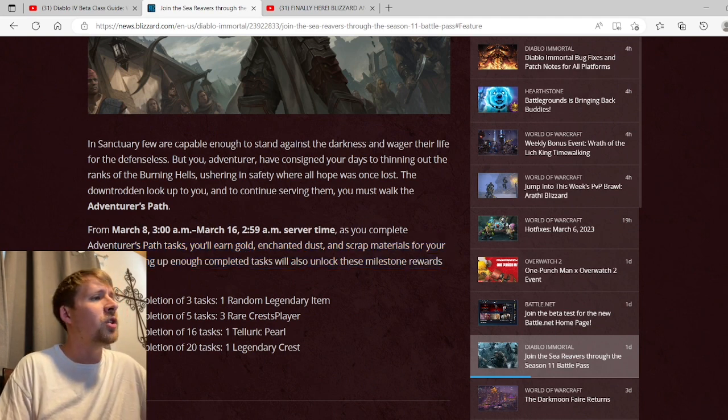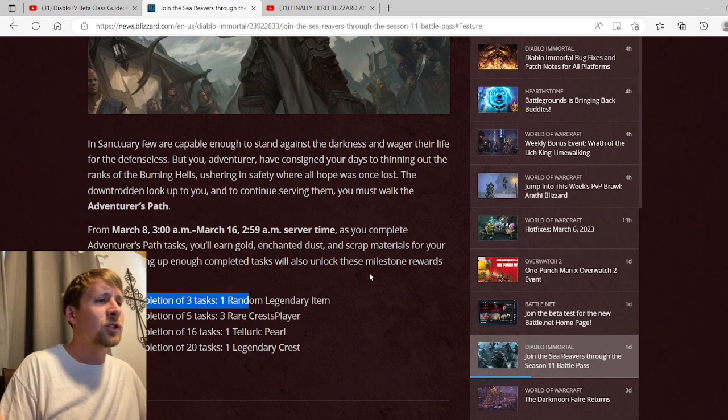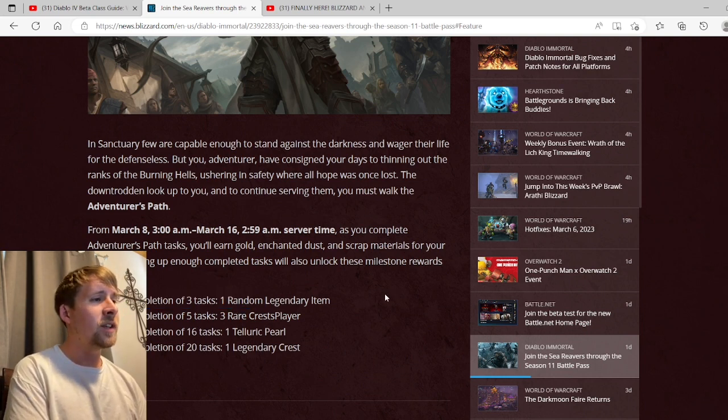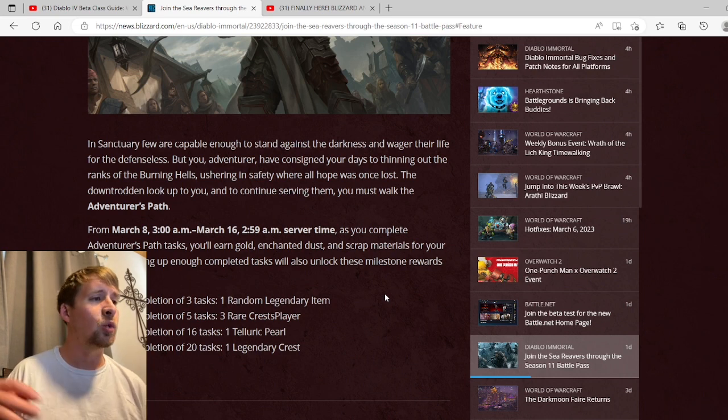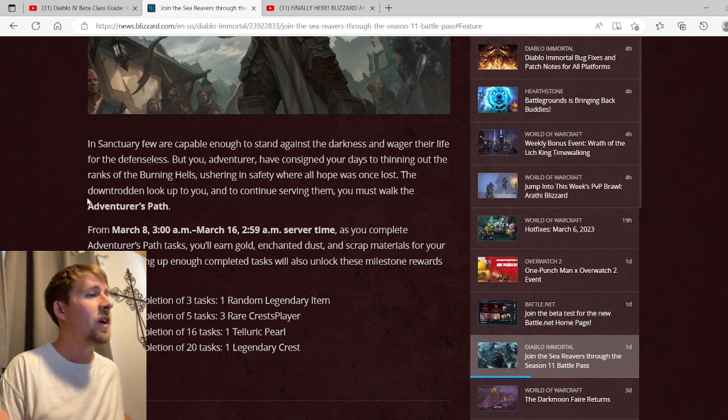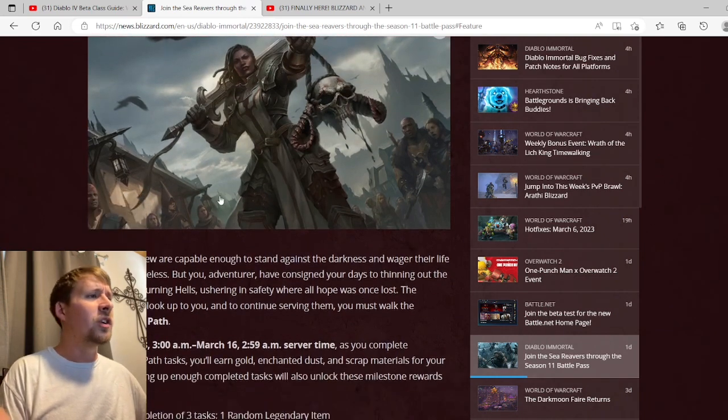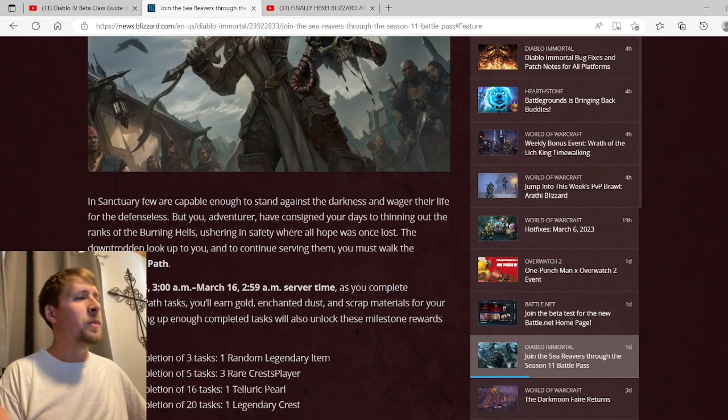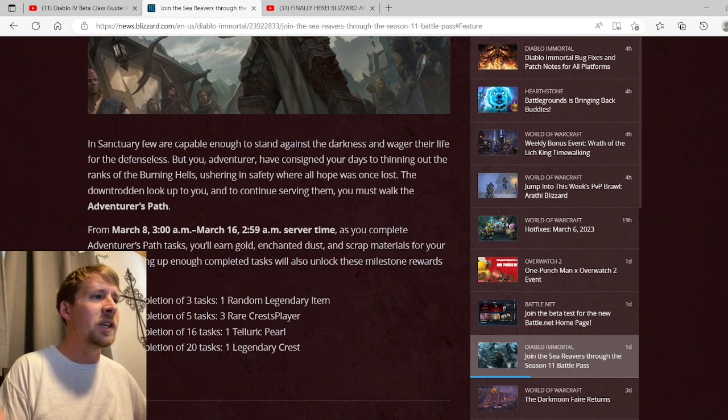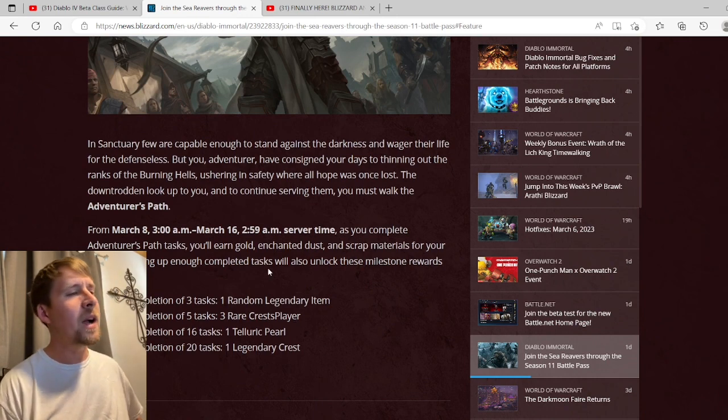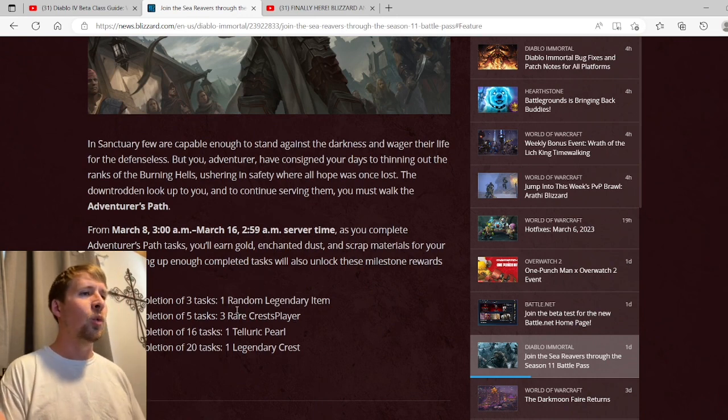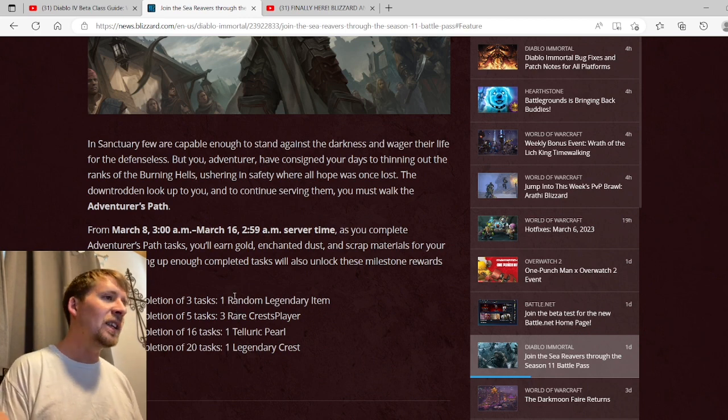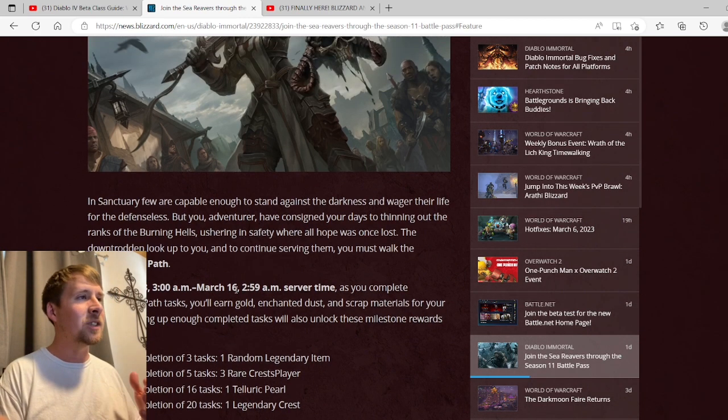Racking up enough completed tasks will also unlock these milestone rewards for you. Upon completion of three tasks we get one legendary item, five tasks is three rare crests, 16 is one Kyla Pure, and 20 tasks is one legendary crest. This is kind of disappointing. This really ain't cool at all because it's just one of those things where you'll be doing the same thing that you always do and you'll just be getting extra rewards from it. I guess it's not so bad to have these extra rewards, but it's not really anything new or anything like that, so that is a little disappointing.